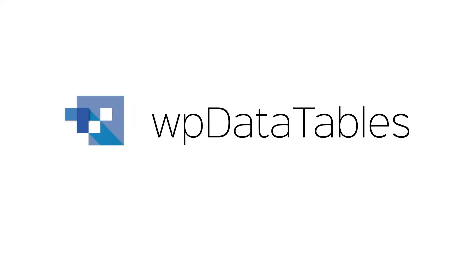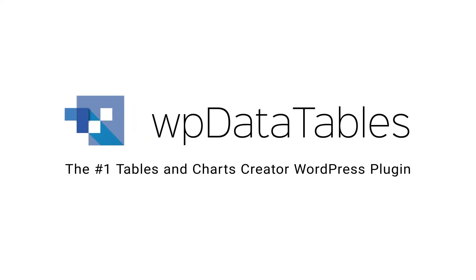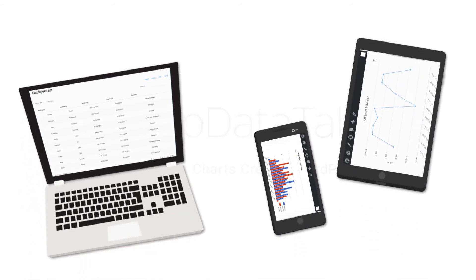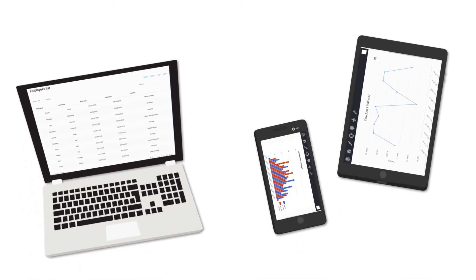Hi. In this tutorial, you will learn about the responsive design feature that you have in WP Data Tables.